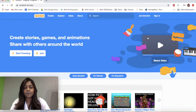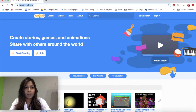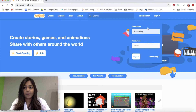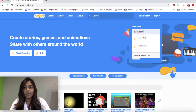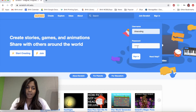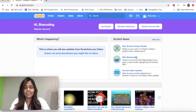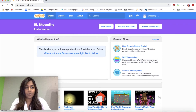What I'd like you to do is find your browser and type in scratch.mit.edu. Once you're there, click on the sign in button, type in your username, type in your password, and sign in. Once you're in your account, click on create.